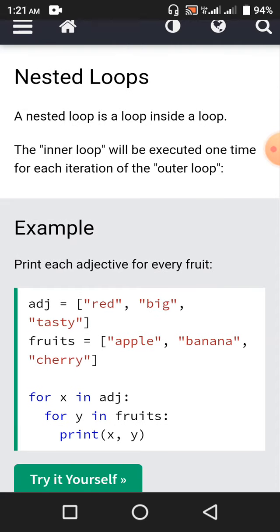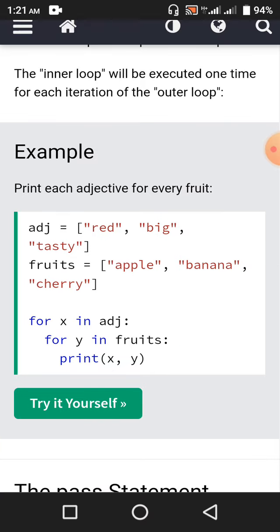Nested loops — a nested loop is a loop inside another loop. The inner loop will be executed one time for each iteration of the outer loop. Print each adjective for every fruit. adj = [red, big, tasty], fruits = [apple, banana, cherry]. For x in adj, for y in fruits, print x, y. So: red apple, red banana, red cherry, then big apple, big banana, big cherry, then tasty apple, tasty banana, and tasty cherry.